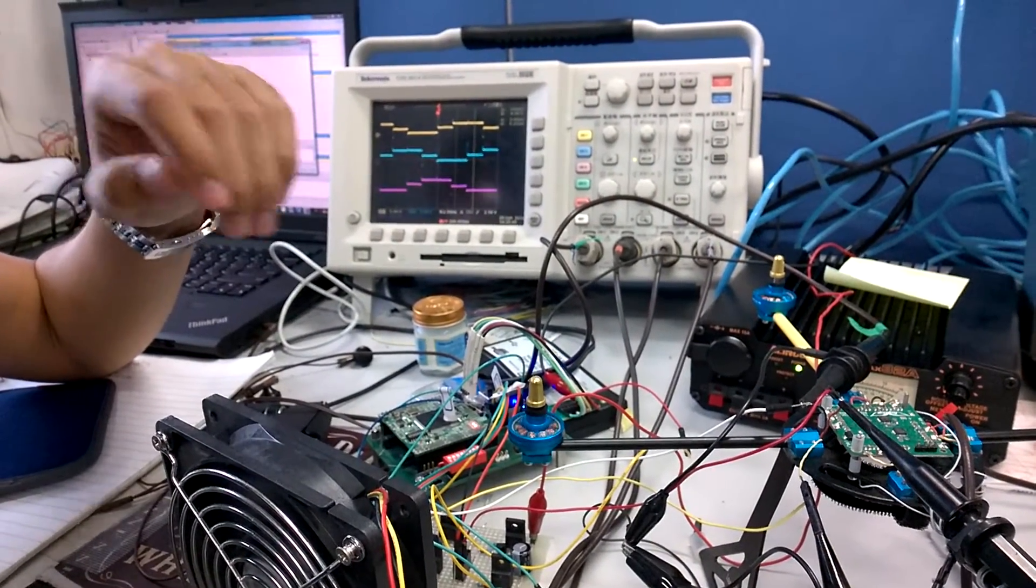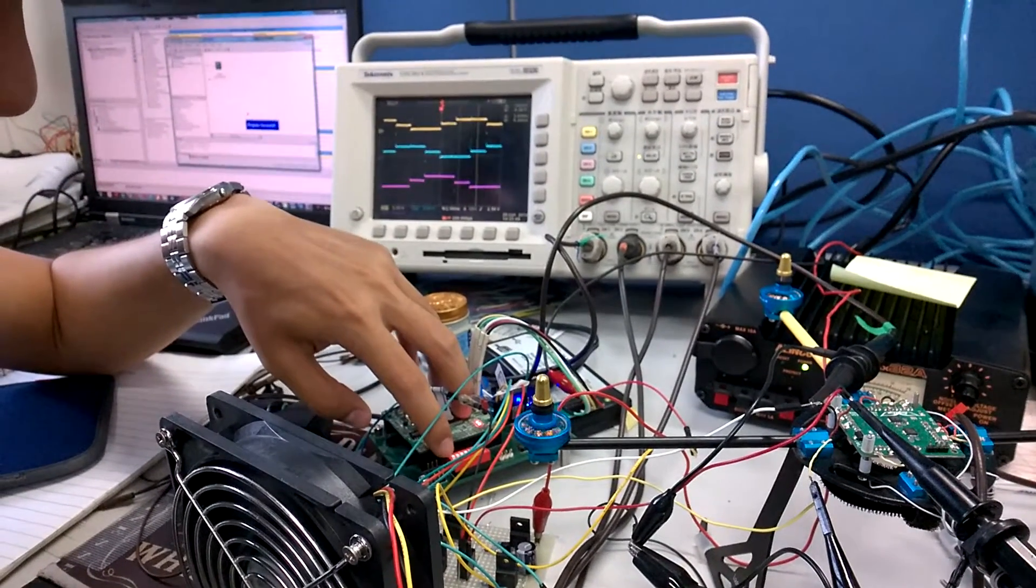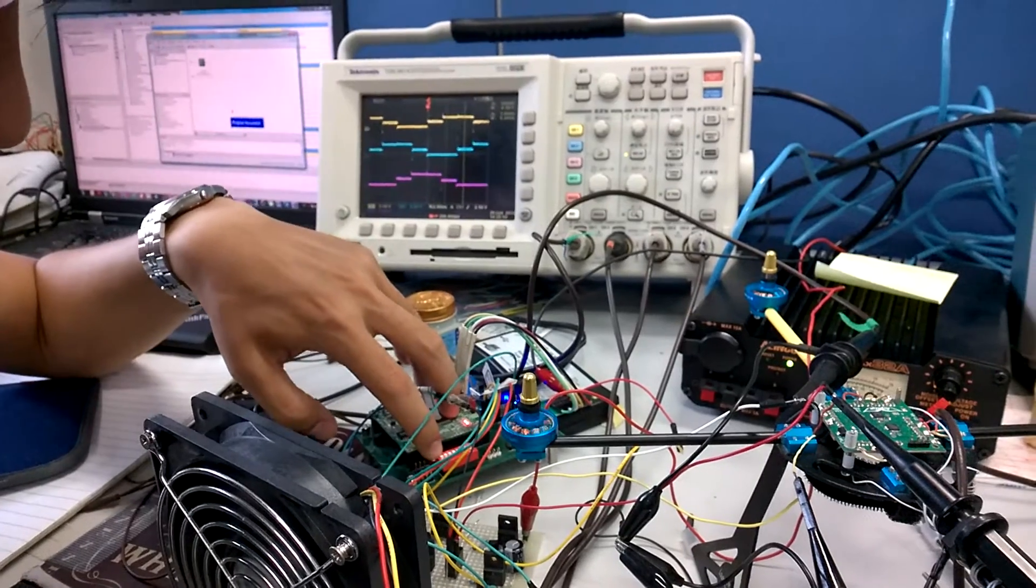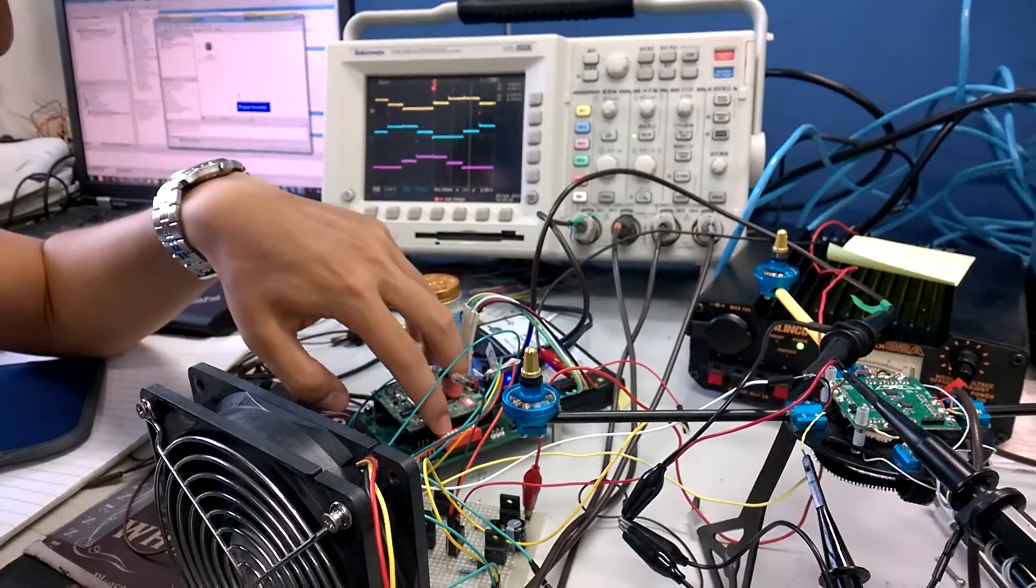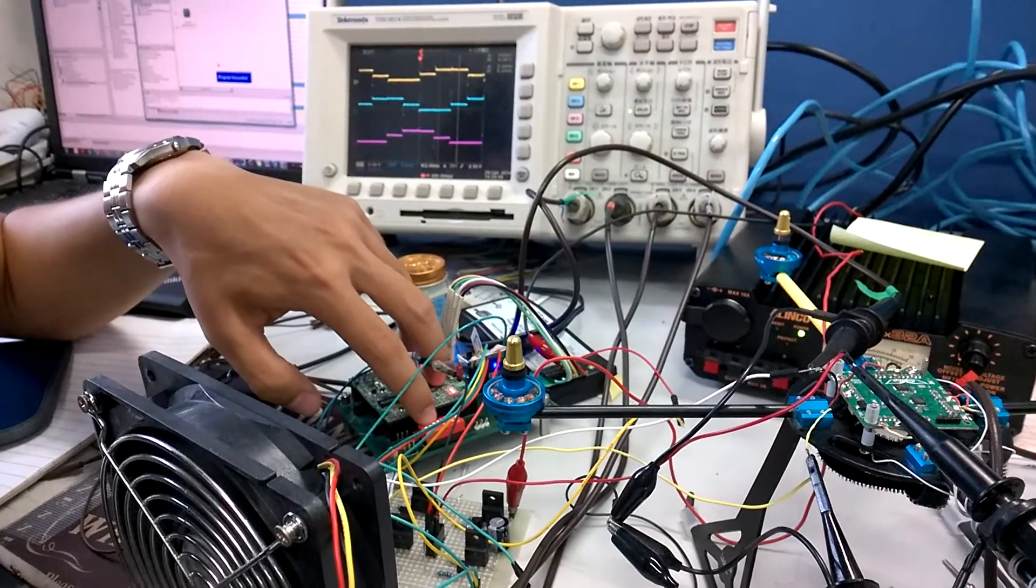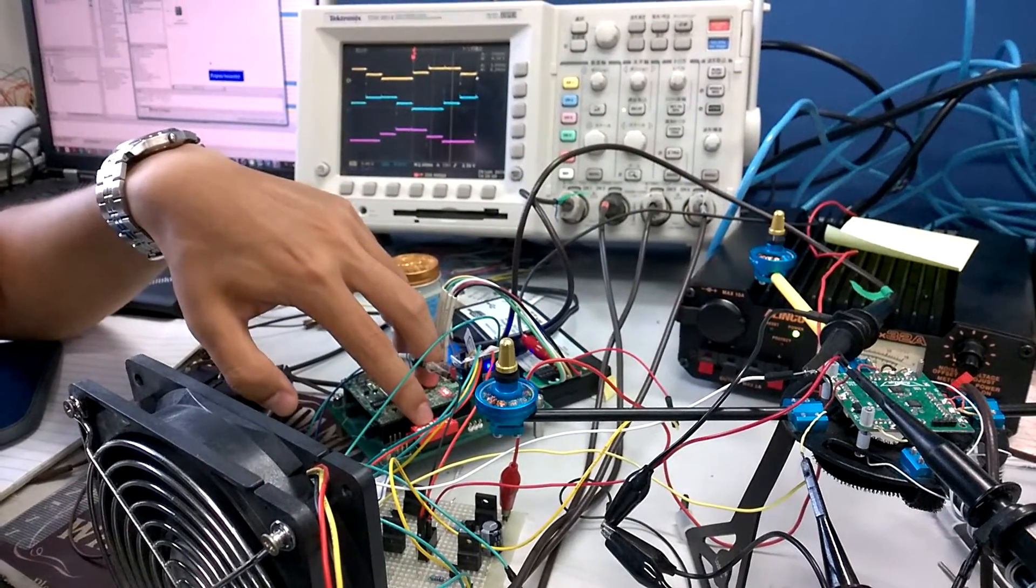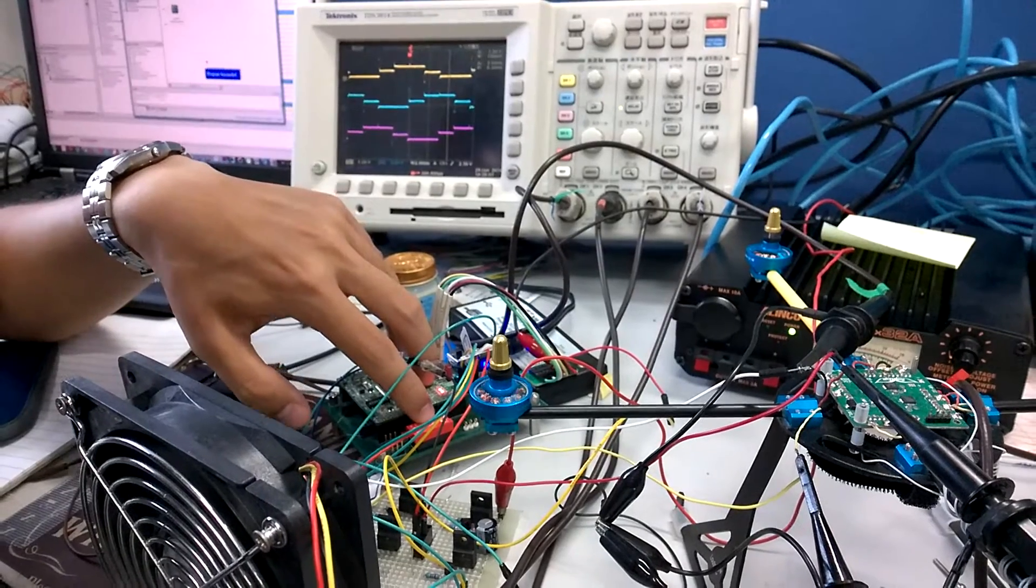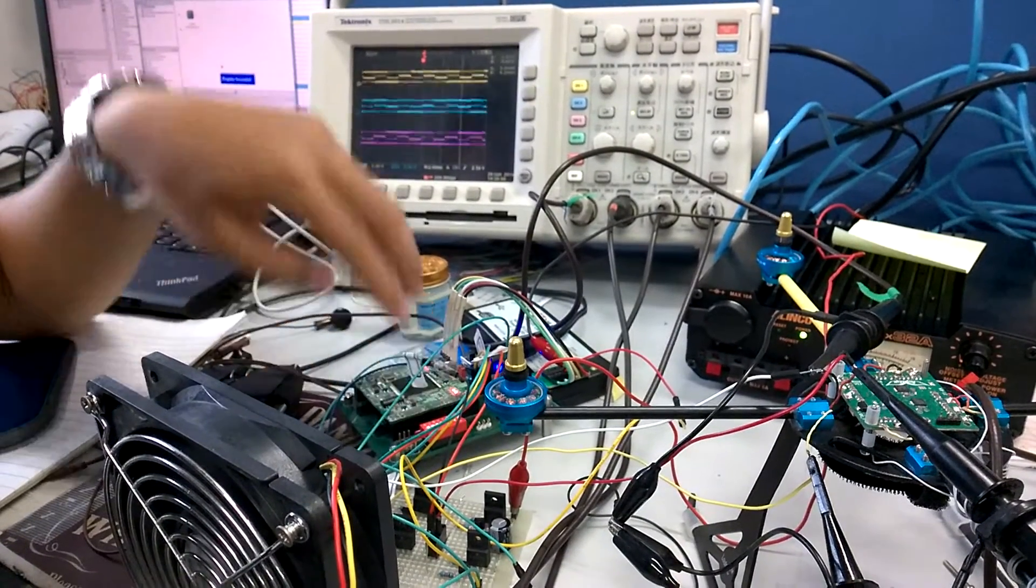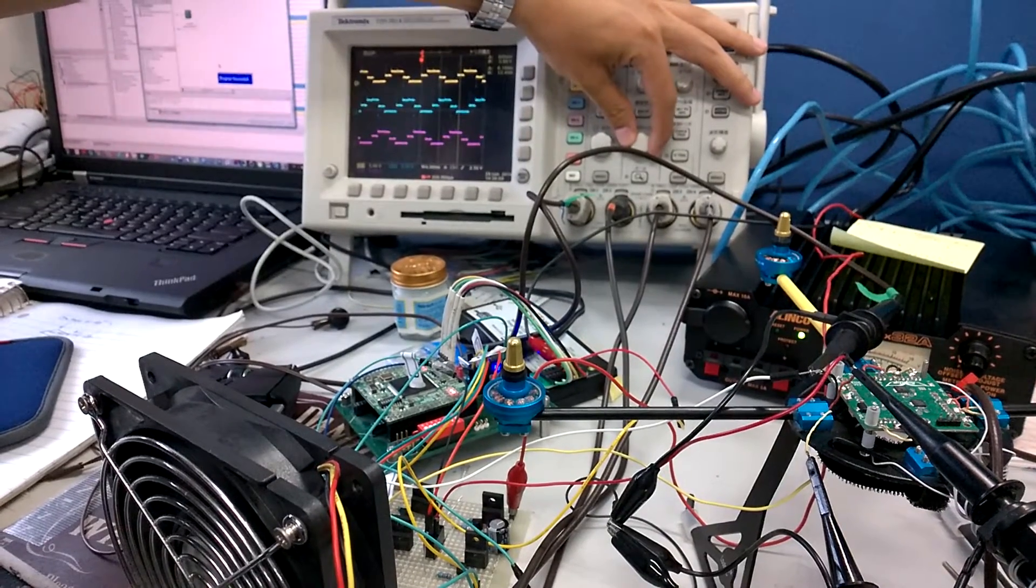I will increase the frequency, switch to 8, 7, 6, 5, 4, 3, you can see here.